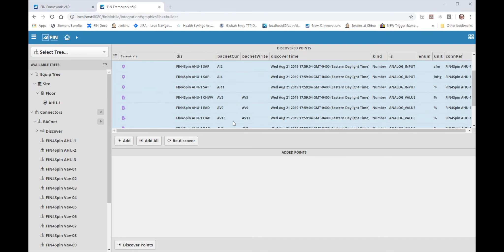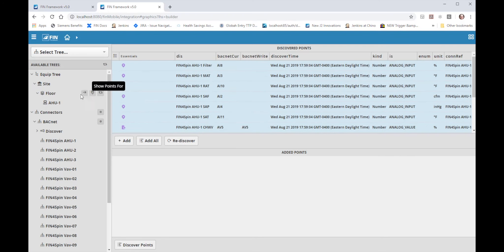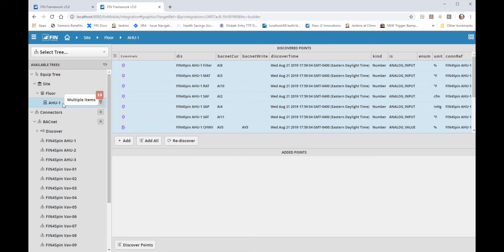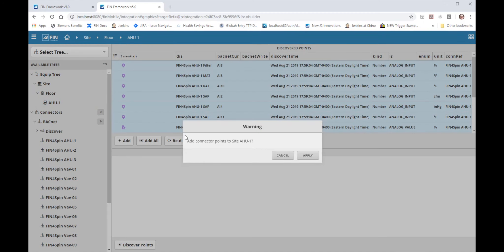Now if you had the current context already on A2-1 you could also just click the add button to add it right into your current context which is currently A2-1. Both ways work just as well for adding points into the database so it's really based on preference. In this case I'll just go ahead and drag and drop the points from the discovered points pane right into the A2-1 equipment under the equip tree menu and hit apply.